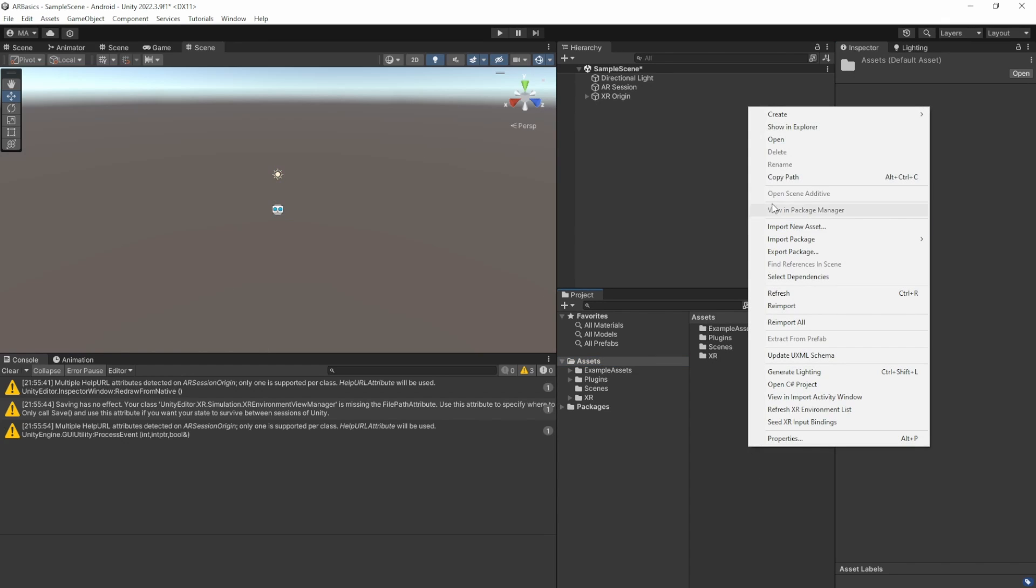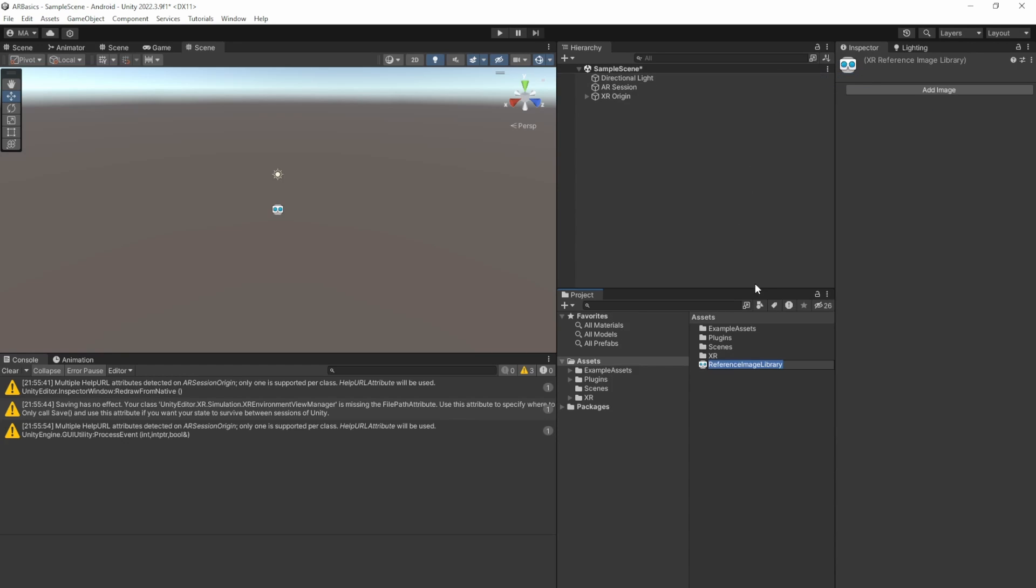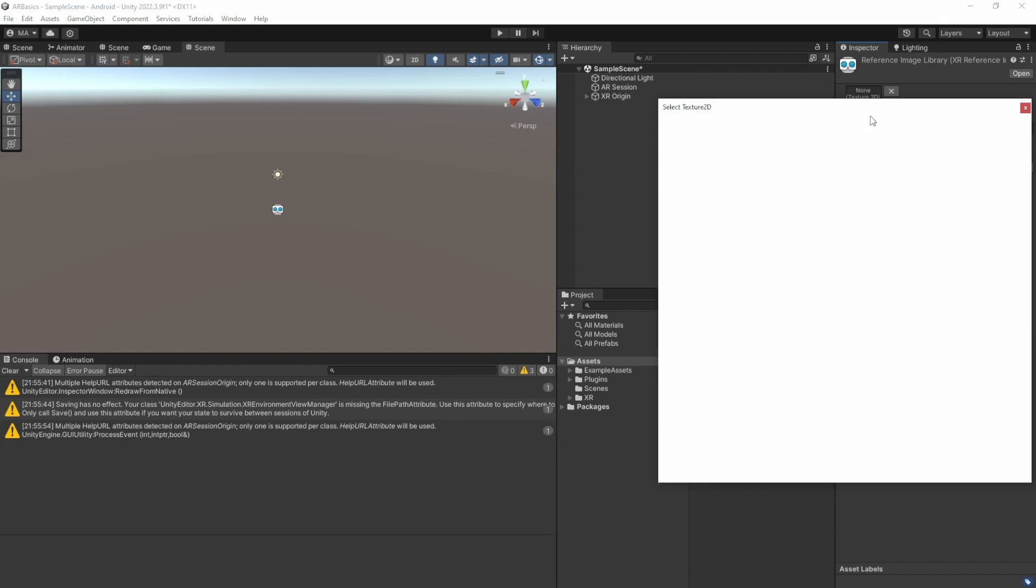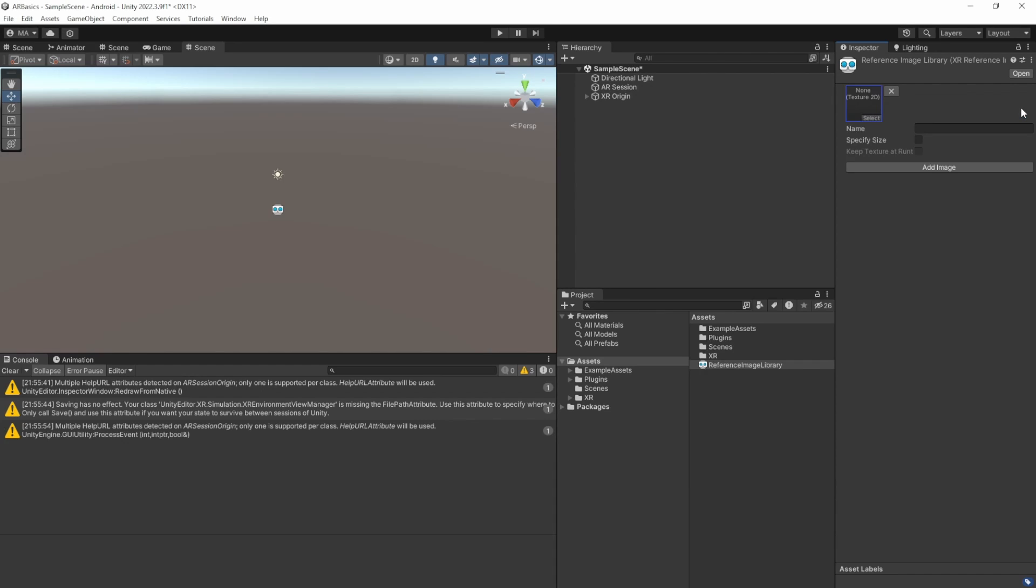And what we need for now is a serialized library for our reference images. I'll just keep it under the assets folder. Right-click, create XR reference image library. I'll just leave the default name. And when you click on add image, you can add images here. We don't have any images here because we haven't imported the default stuff yet. We will do that now.